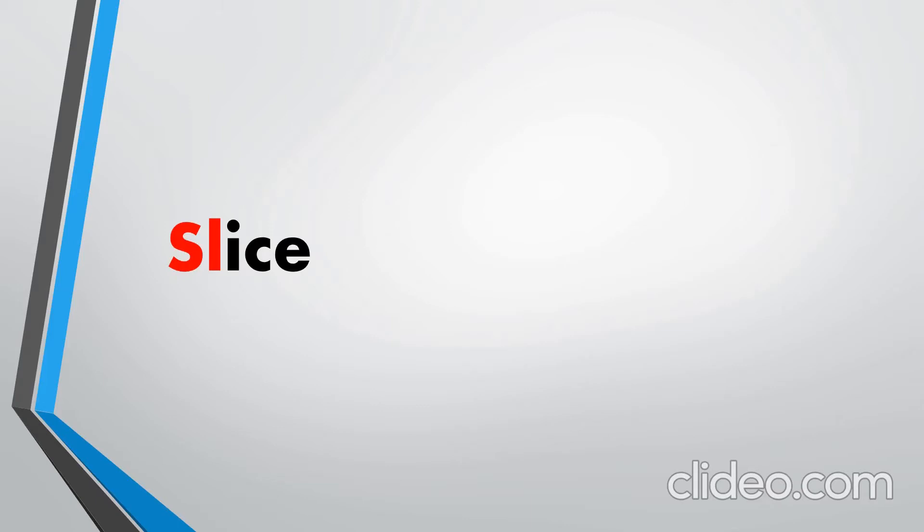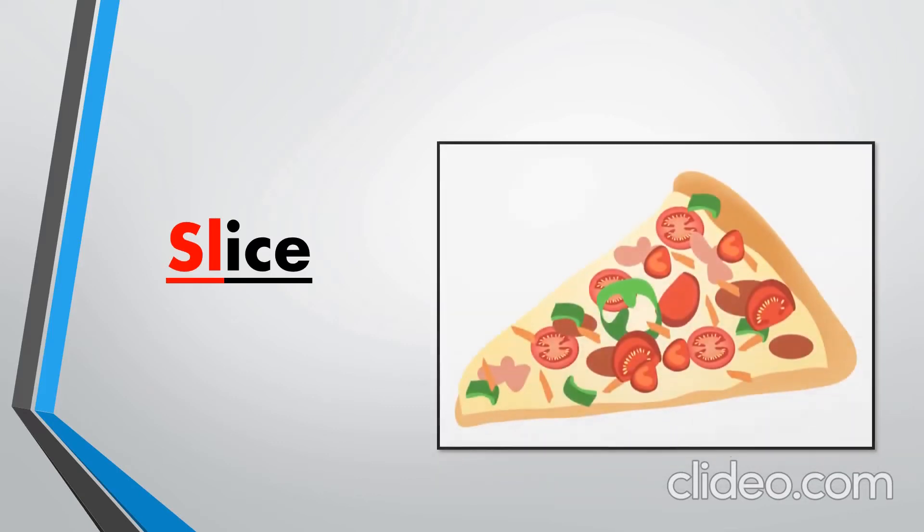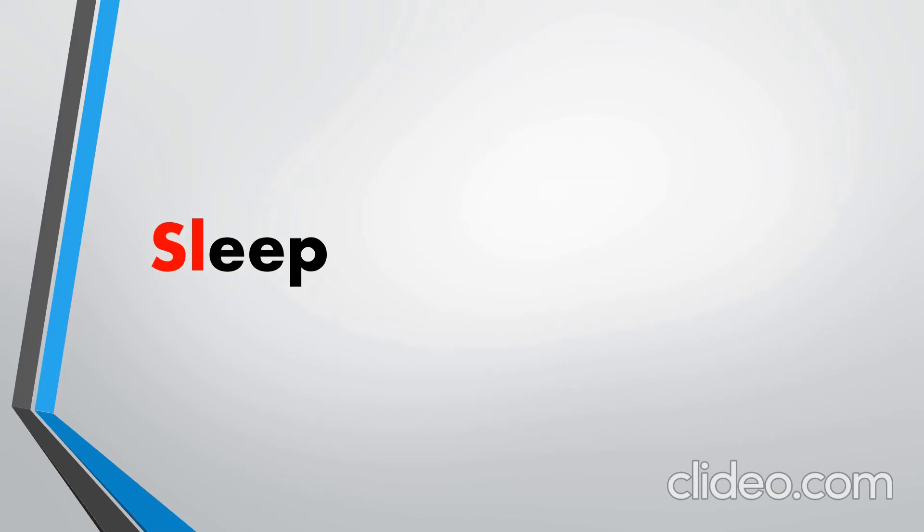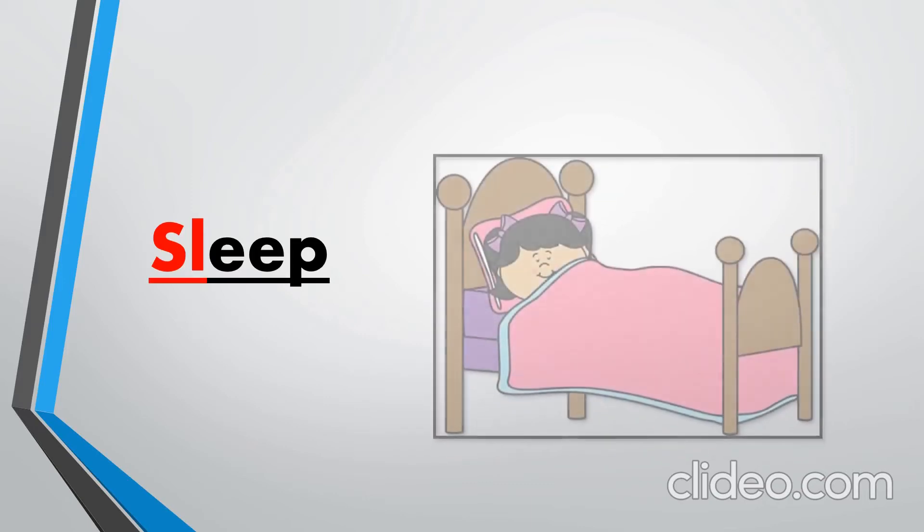Slice. Here again there is a magic E at the end and the sound of I will be long and E will be silent. Slice. Sleep. There is a digraph EE so the sound will be E. Sleep.